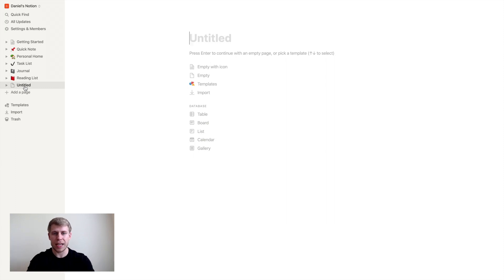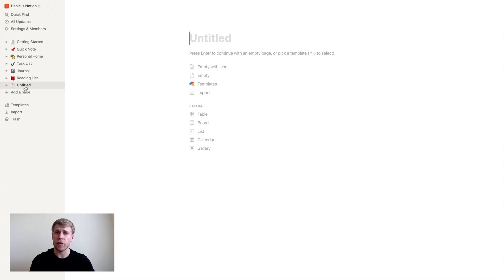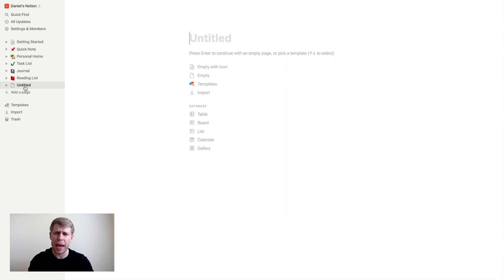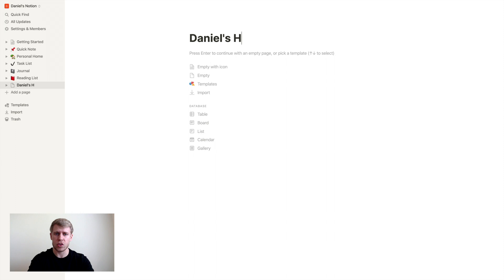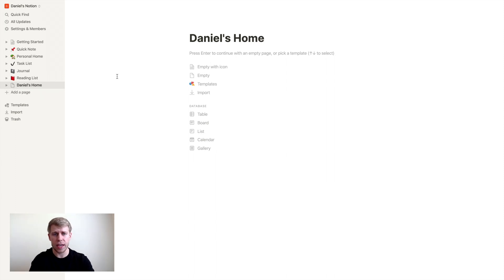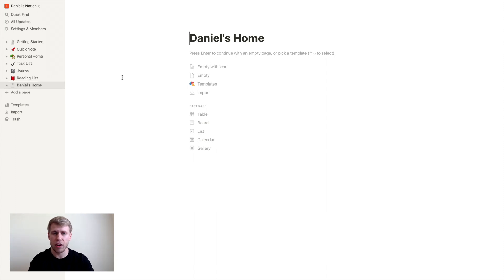So right now we've got our text where it says untitled, that's going to be the title of the page. So if you're starting out, you might just want to, maybe this is going to be kind of just your homepage of where you're working at. So for me, I'm going to put Daniel's home. And you'll see over on the side now, over on the left hand side, it now updated this, says Daniel's home. Perfect.